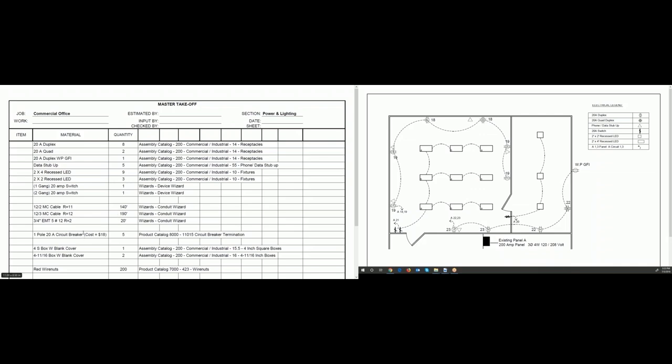Also circuit breakers — on a commercial project, they often have a panel schedule that shows the panels and circuit breakers. I just go there and count all the circuit breakers to input into Red Rhino to capture the labor. The circuit breakers cost $18. I also input a 4S box, two 411 boxes, and some wire nuts — not shown on the blueprints. There are certain things you have to see through the blueprints to know you need, and the blueprints are one-dimensional showing only a top view.